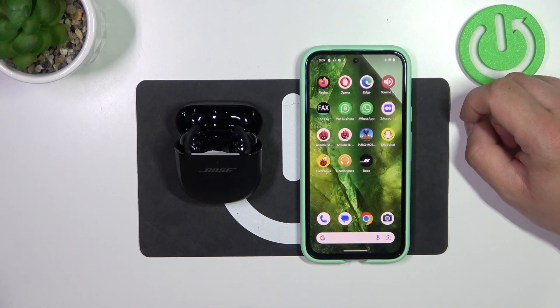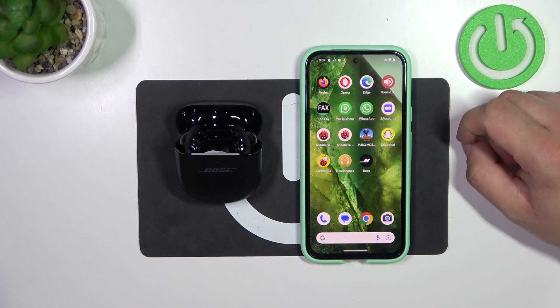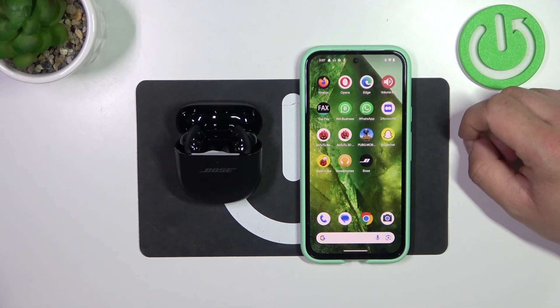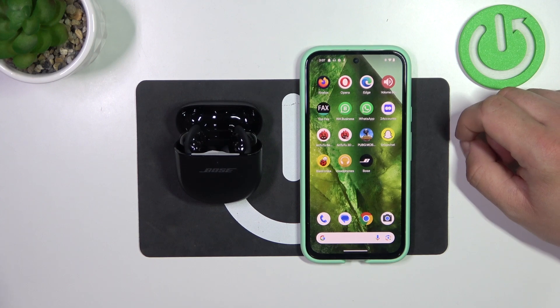So in front of me, I've got Bose QuietComfort Ultra. In this video, I'll show you how to manage in-air detection.